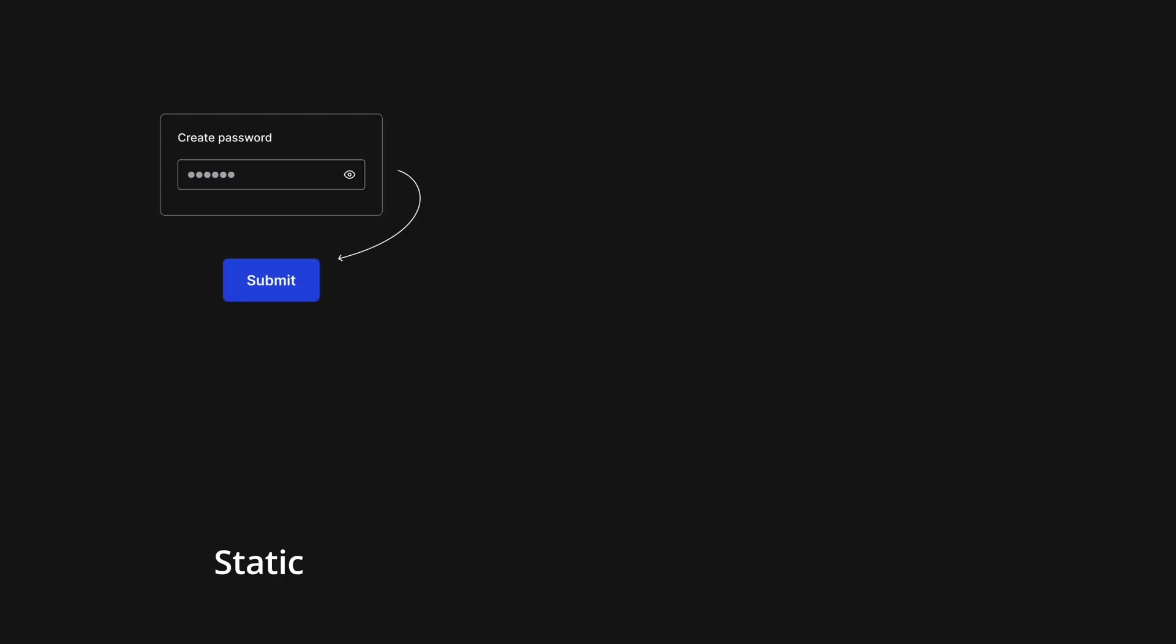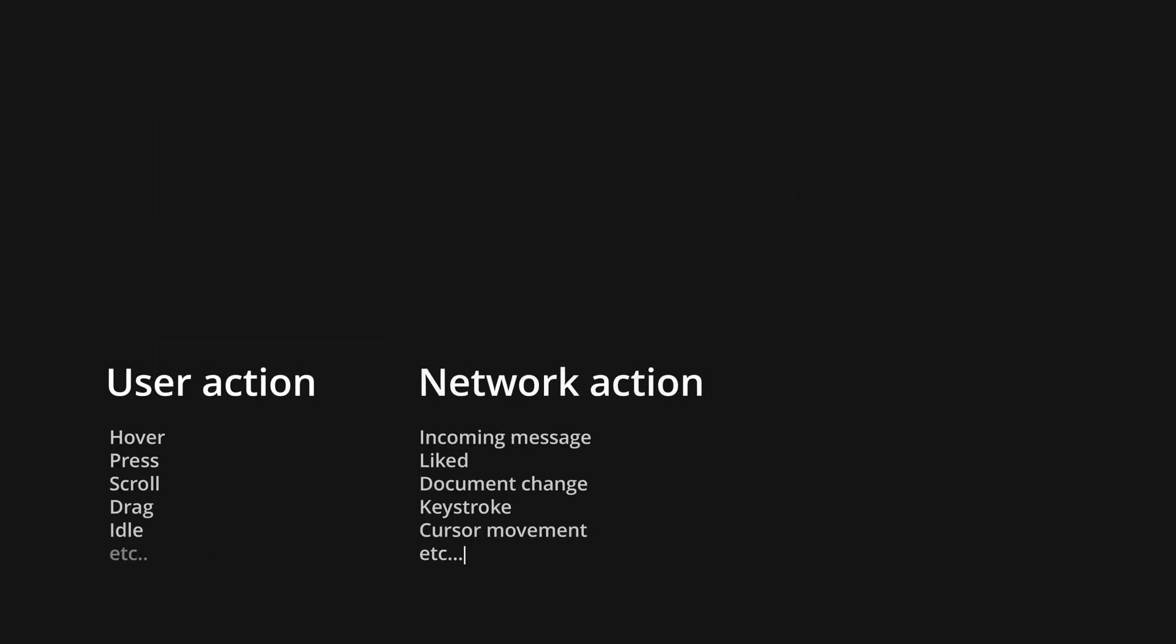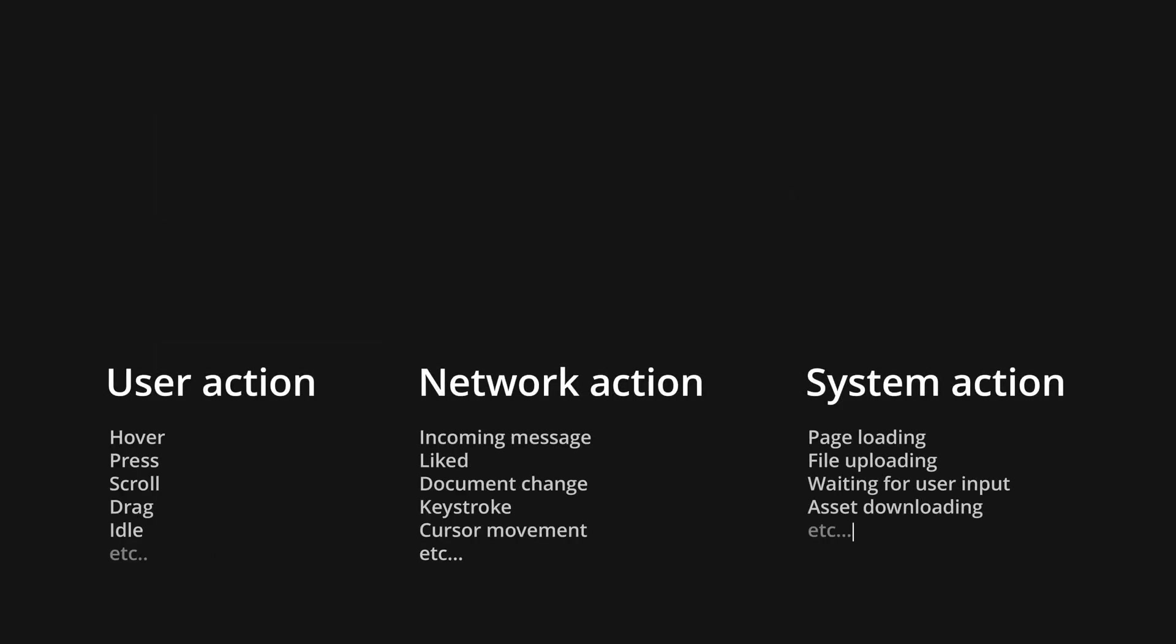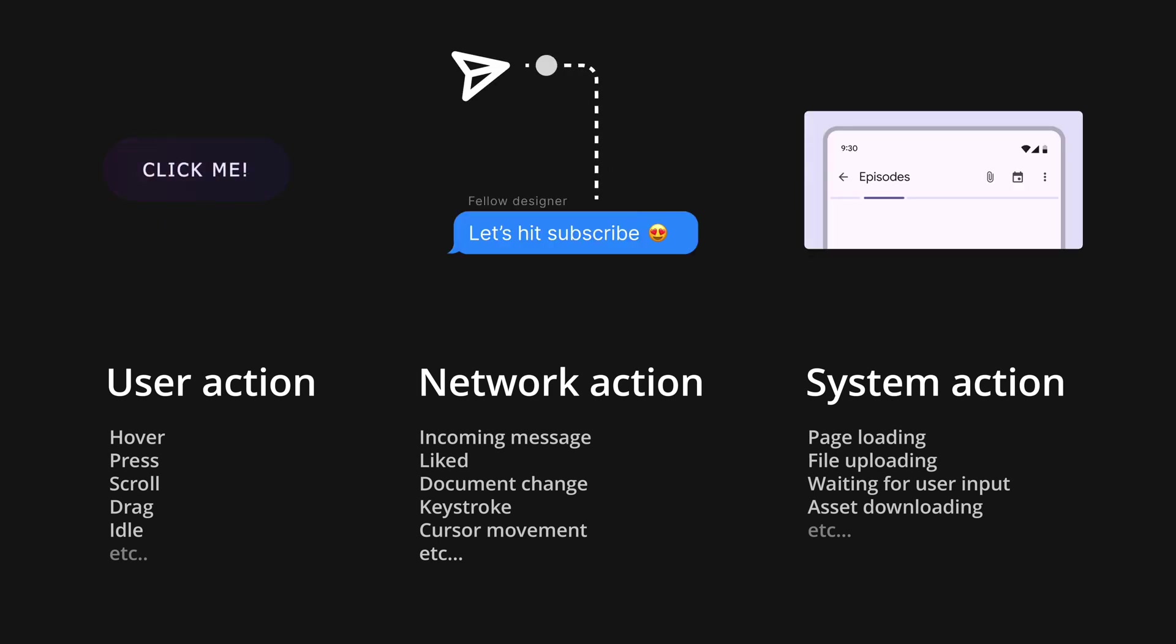At their core, micro-interactions provide additional information where static transitions simply can't. They're generally triggered by some user, network or system action and typically animated, meaning they have the dimension of time, allowing designers to convey feedback quickly or slowly.